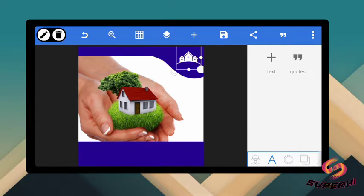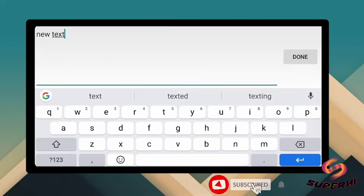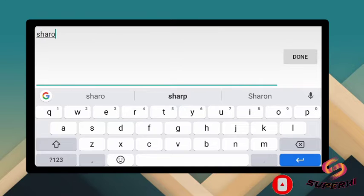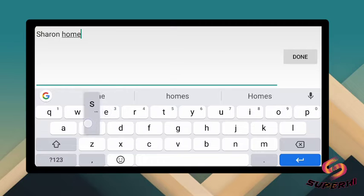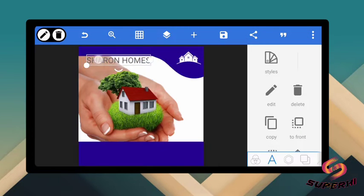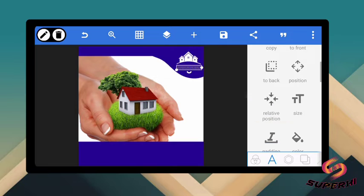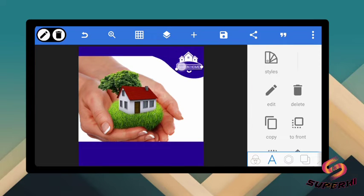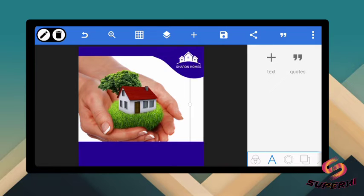The next thing is to add a text. Let's add a new text — let's say the name: Sharon Homes, something like this. Make it a capital letter. Come here and reduce the size to fitting. Let's change the color to white also, so it can be clearly seen. You can go and get a font for this or just leave it the way it is — it's obvious they can easily see it.